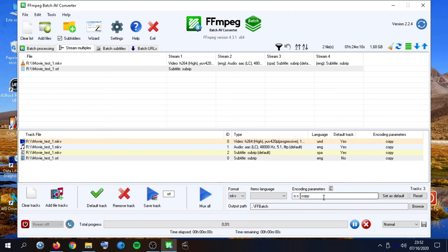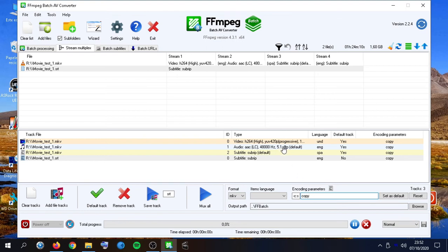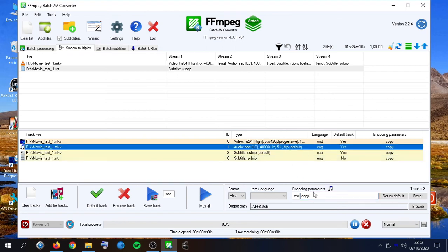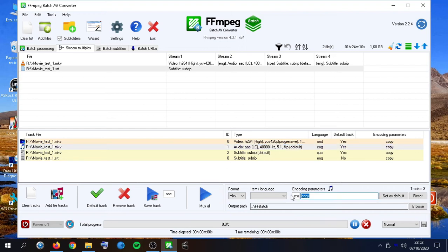By default, all the streams are stream copied. But sometimes we need to change and re-encode any of the streams. For example, if we need our audio track to be of certain format for compatibility issues, just like some TVs with AC3 audio capabilities.